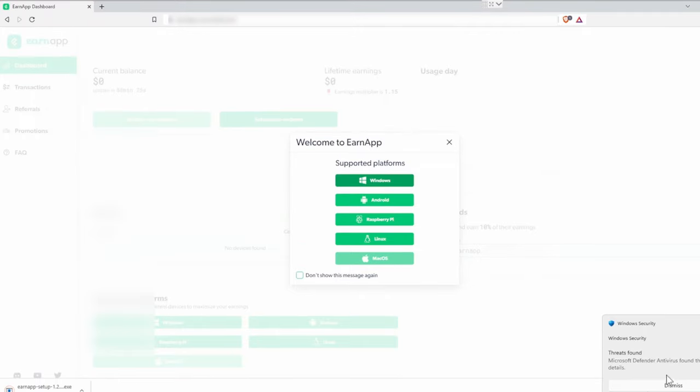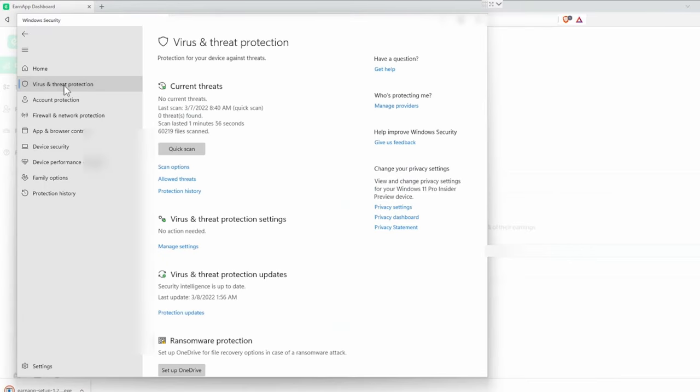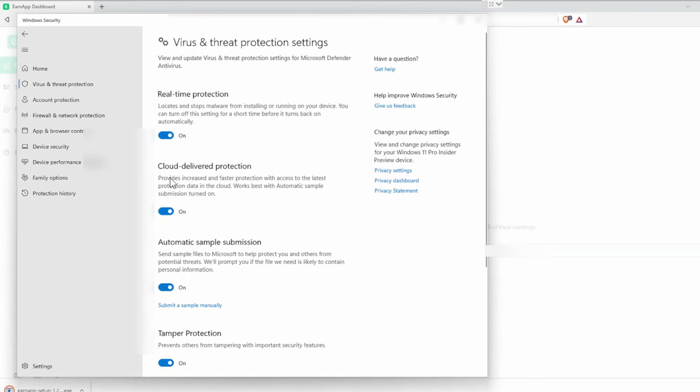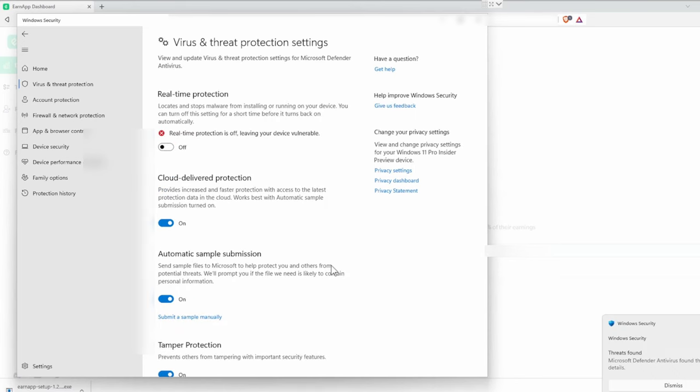You might have to put an exception to this app in your antivirus. The reason this happens is because Windows wants to prevent people from using your bandwidth, but in this case, this is exactly what we want. We just disable it for now because we are lazy.